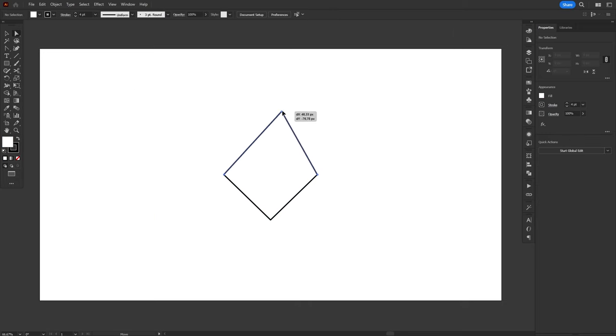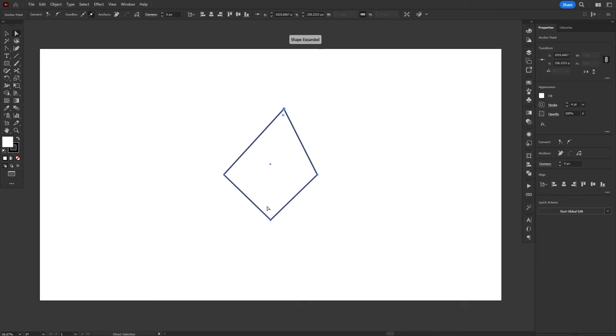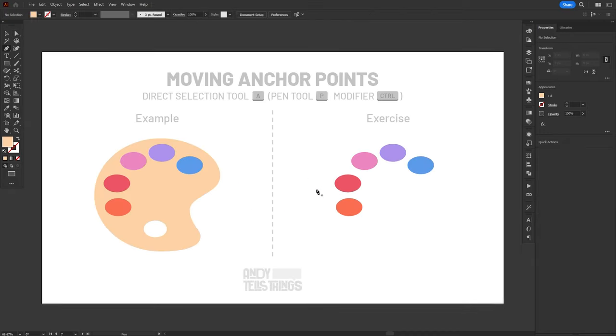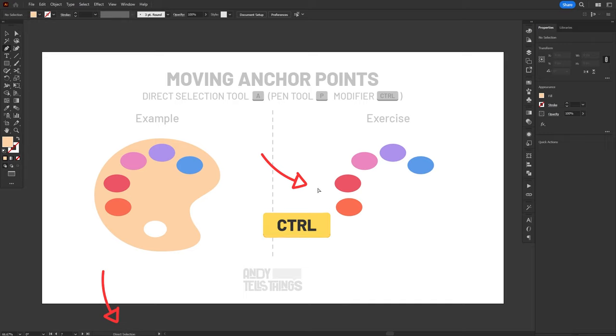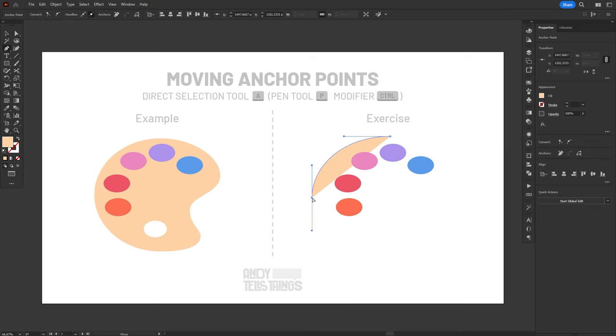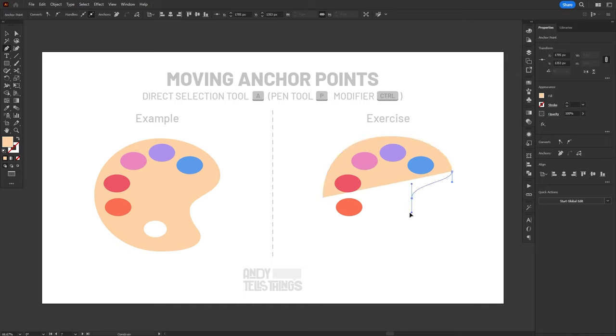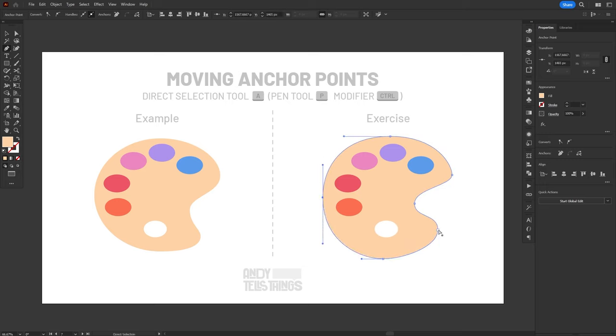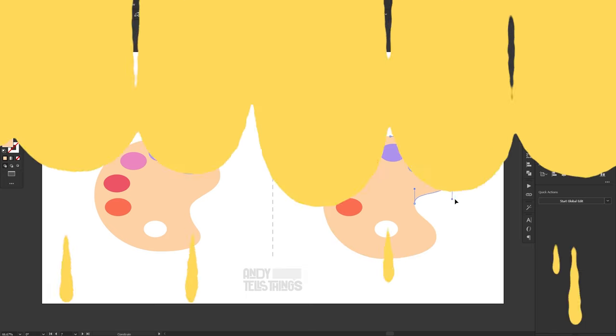The Direct Selection Tool can also be used to move anchor points. And not only that, you can also do it while using the Pen Tool. Yeah, that's right, it's another modifier. You can access it by holding the Control key. So, let's say you're drawing with the Pen Tool, and you want to go back and change the position of a misplaced anchor point. All you have to do is hold the Control key to temporarily select the Direct Selection Tool, then select and move the anchor points as you wish. When you're done, just release the Control key, and just like using the ALT modifier, you'll go right back to drawing from where you've stopped.